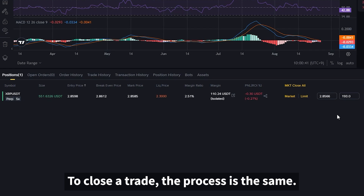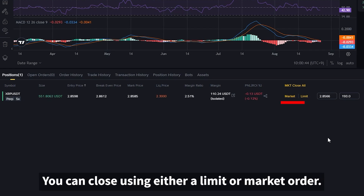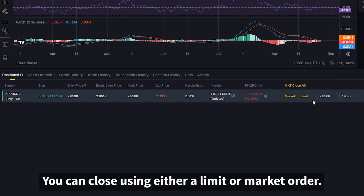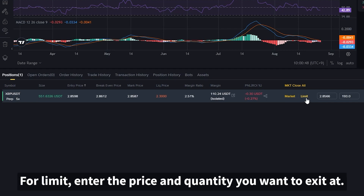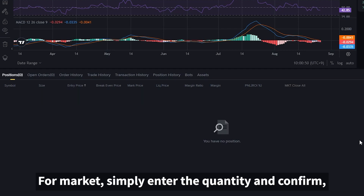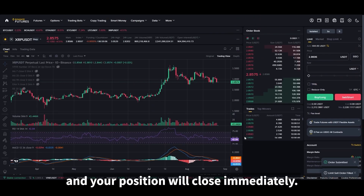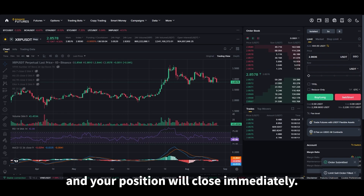To close a trade, the process is the same — you can close using either a limit or market order. For limit, enter the price and quantity you want to exit at. For market, simply enter the quantity and confirm, and your position will close immediately.